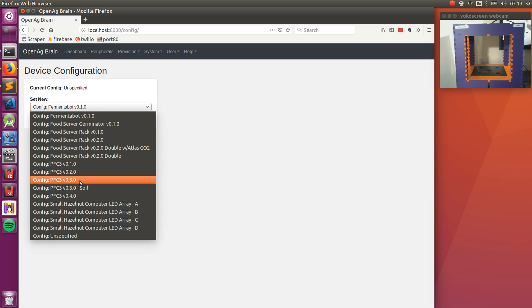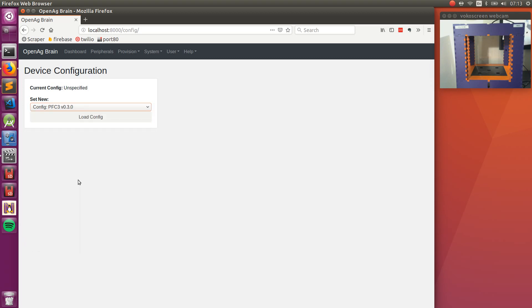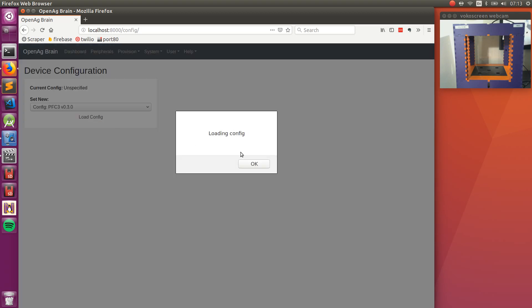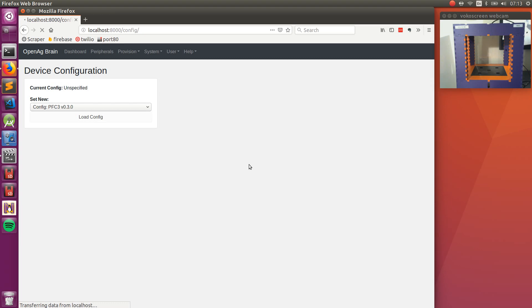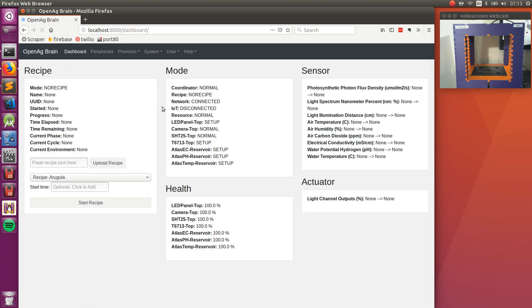So once I load that configuration, I can go back to the dashboard and see all of the sensors and actuators start to load. You can see them in setup and normal.